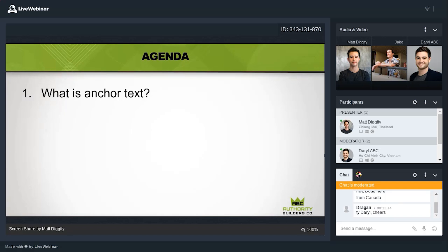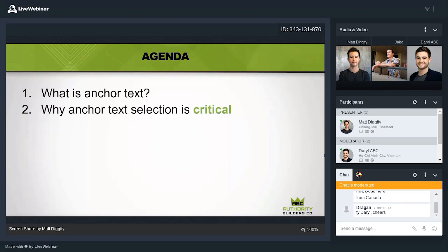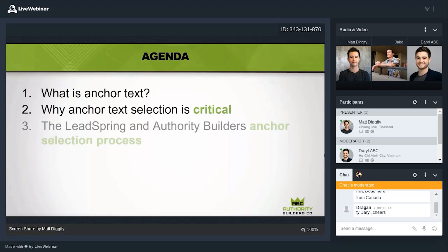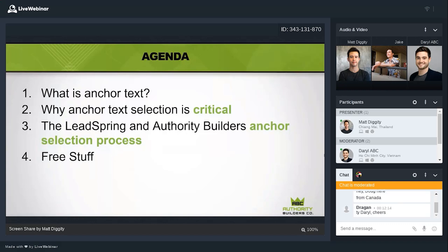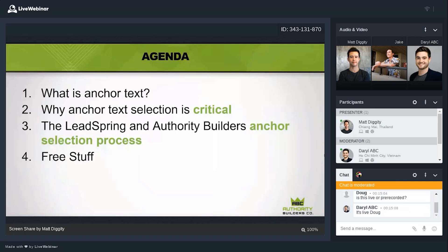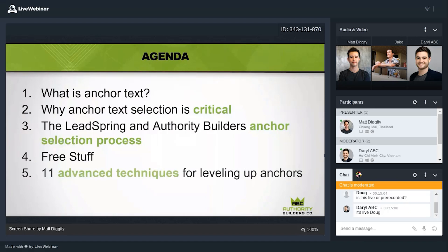Here's the agenda: for beginners, we'll cover what anchor text is and why it's so critical. Then I'll get into the Lead Spring and Authority Builders anchor text selection process — the giving-out-the-farm part. As appreciation for coming, I'll give out something free: a free analysis using the same process we use at Lead Spring and Authority Builders, giving you a roadmap on how you should be building links. Then we'll get into 11 advanced techniques for leveling up your anchors, and finally the open Q&A.